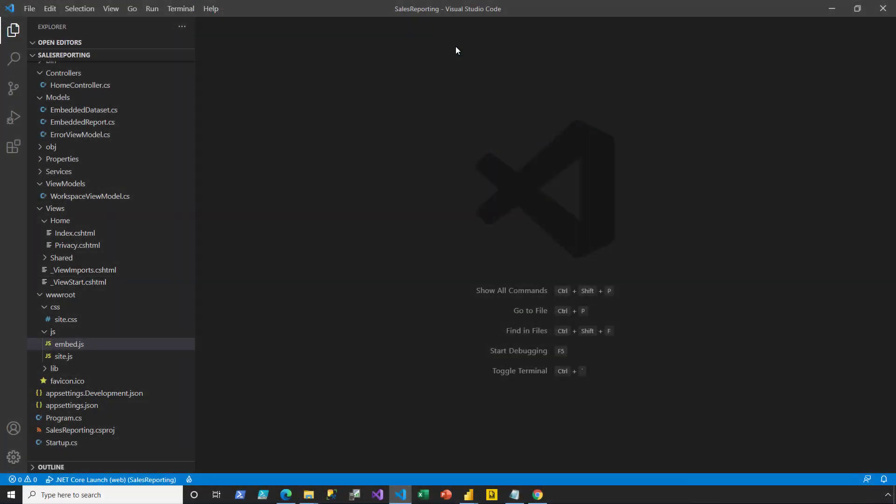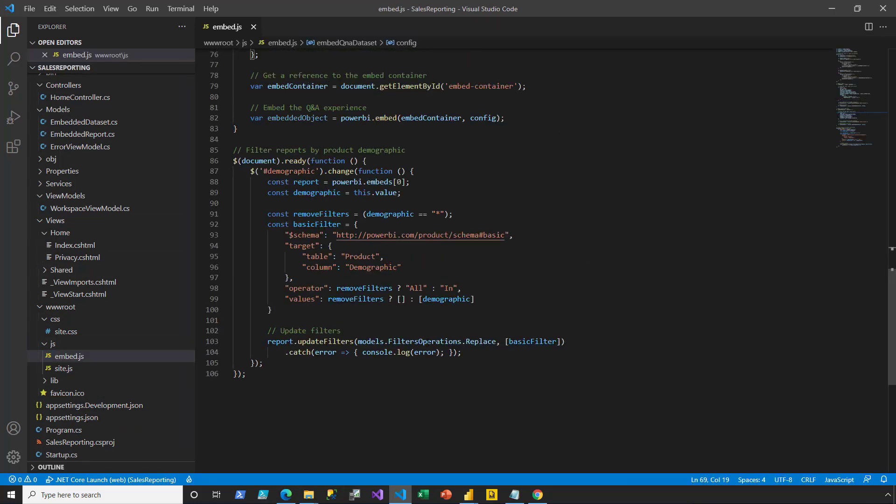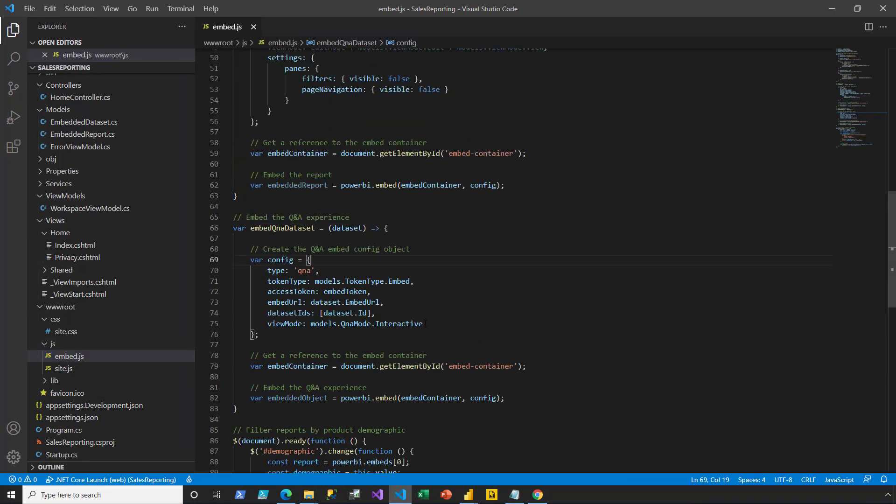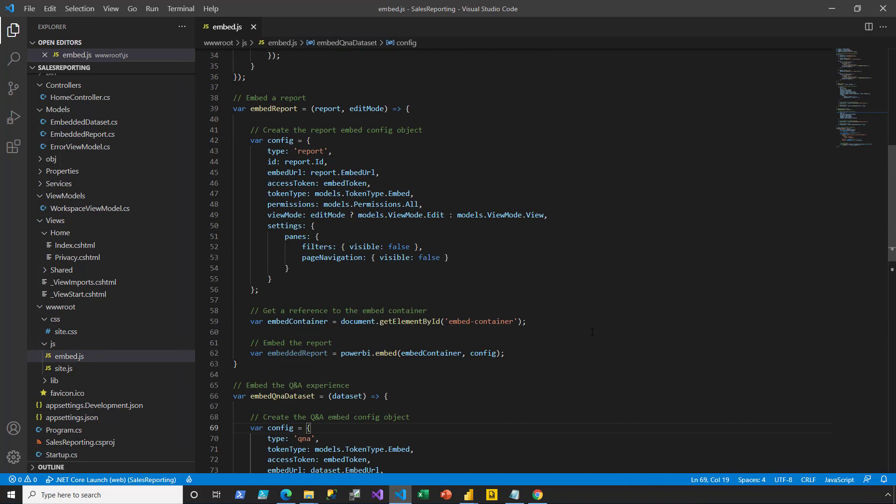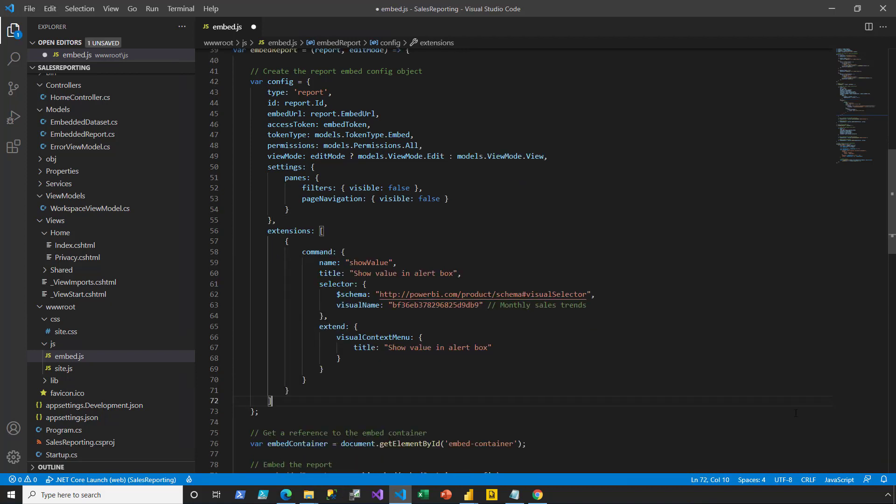In this second part of the demonstration, I will now show how to add a context menu item. So back in Visual Studio Code, I reopen the embed.js file, and then I scroll up to the function that embeds the report. And then here in the settings, I'm going to extend them by adding in this logic here.